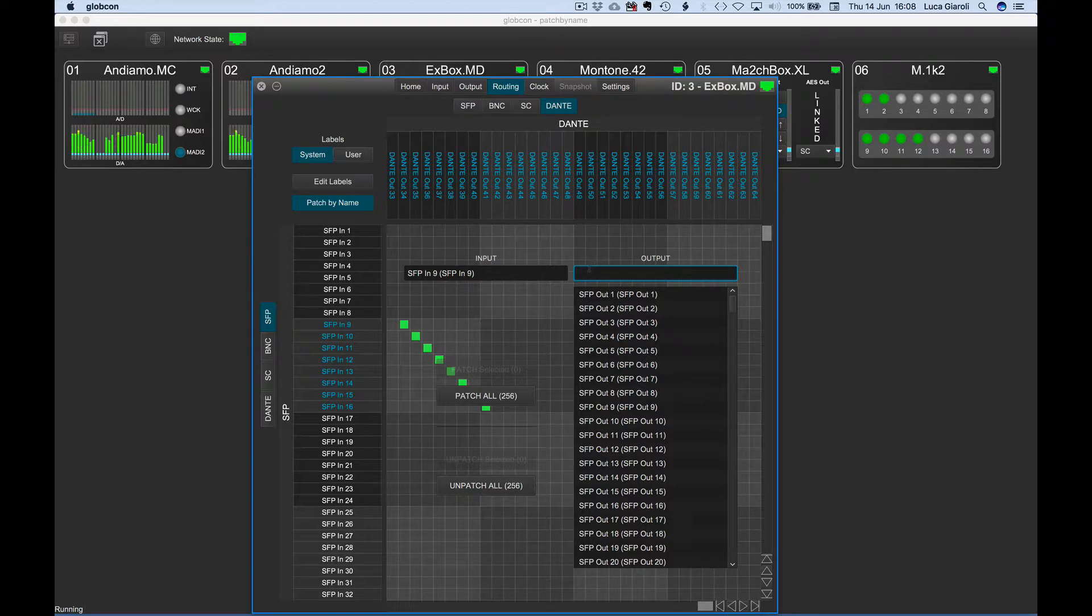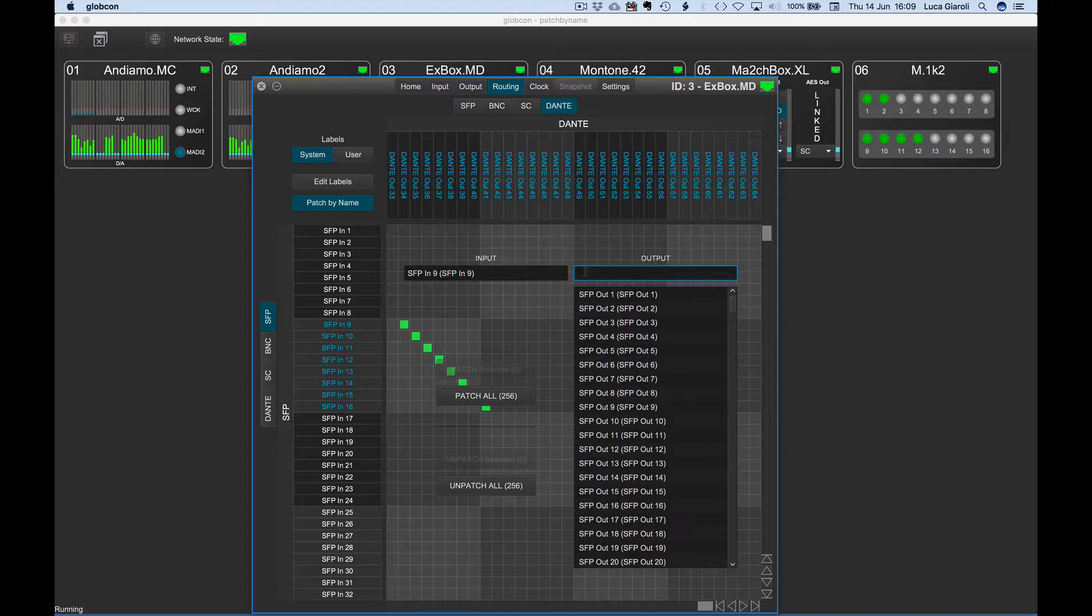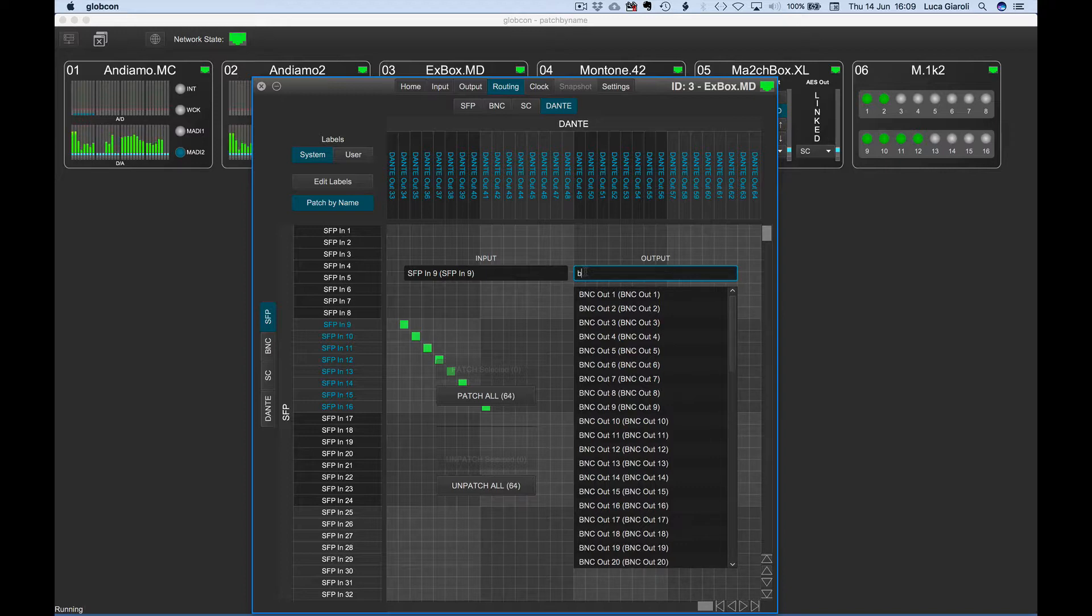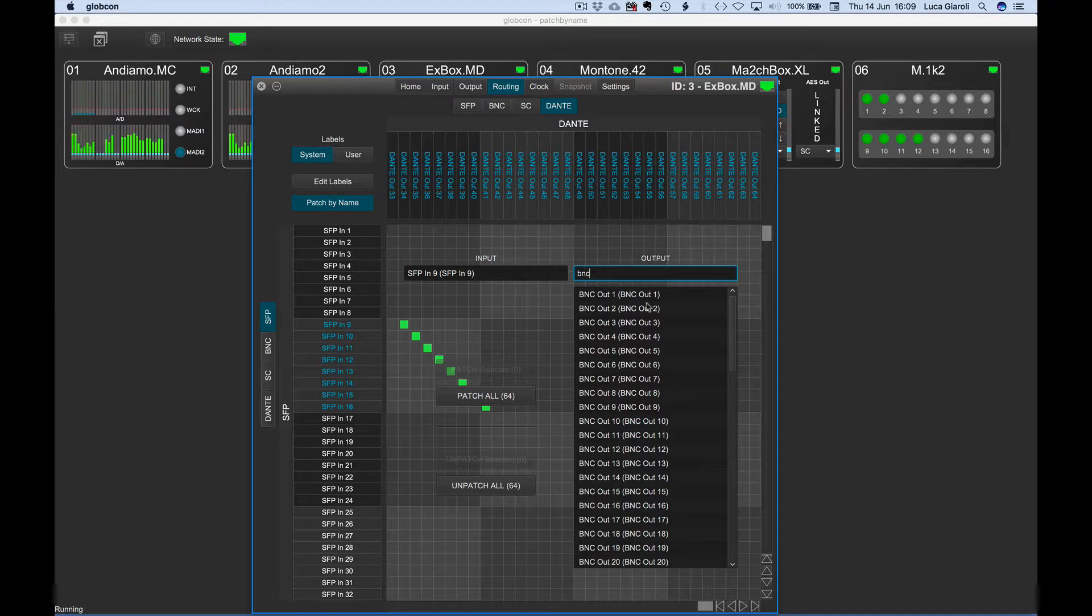In case we want to patch one input to more than one output, we can proceed in different ways. We can type some letters on the output search field and, once happy about the content of the list,